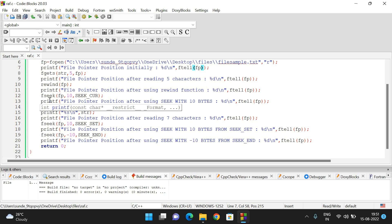The fseek function changes the file pointer position based on the origin. For SEEK_CURRENT, the number of bytes moved from the current position can be positive (forward) or negative (backward). For SEEK_SET, movement is from the beginning of the file, forward or backward based on the sign of the value. A positive value moves forward and a negative value moves backward.